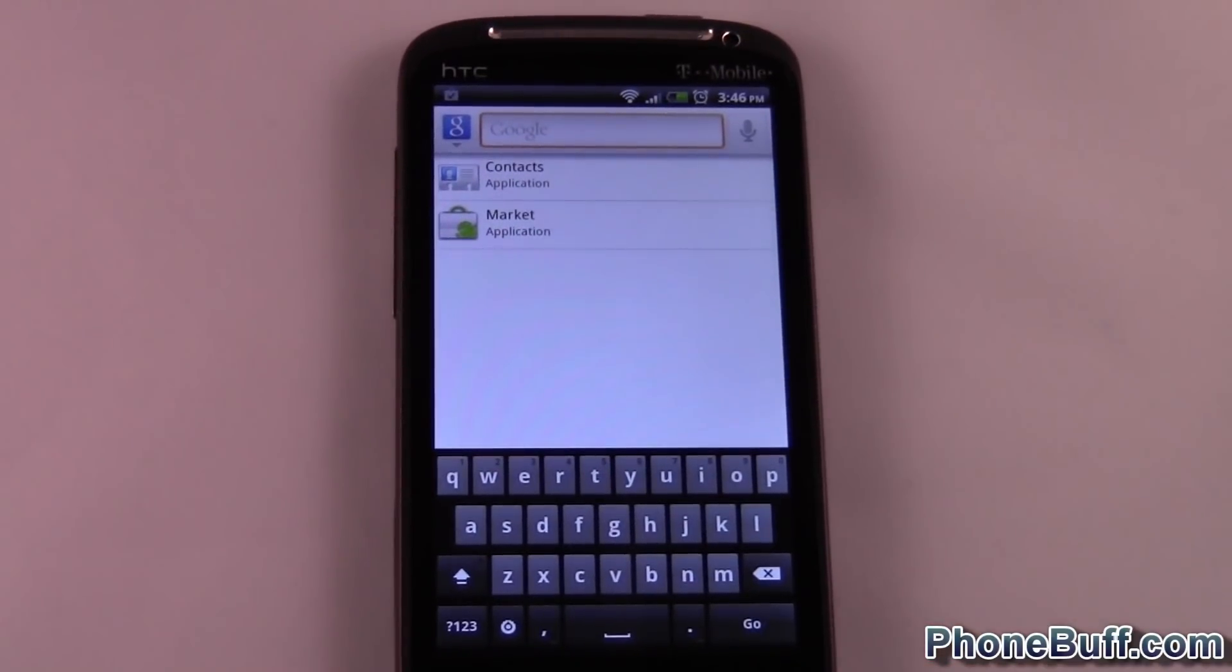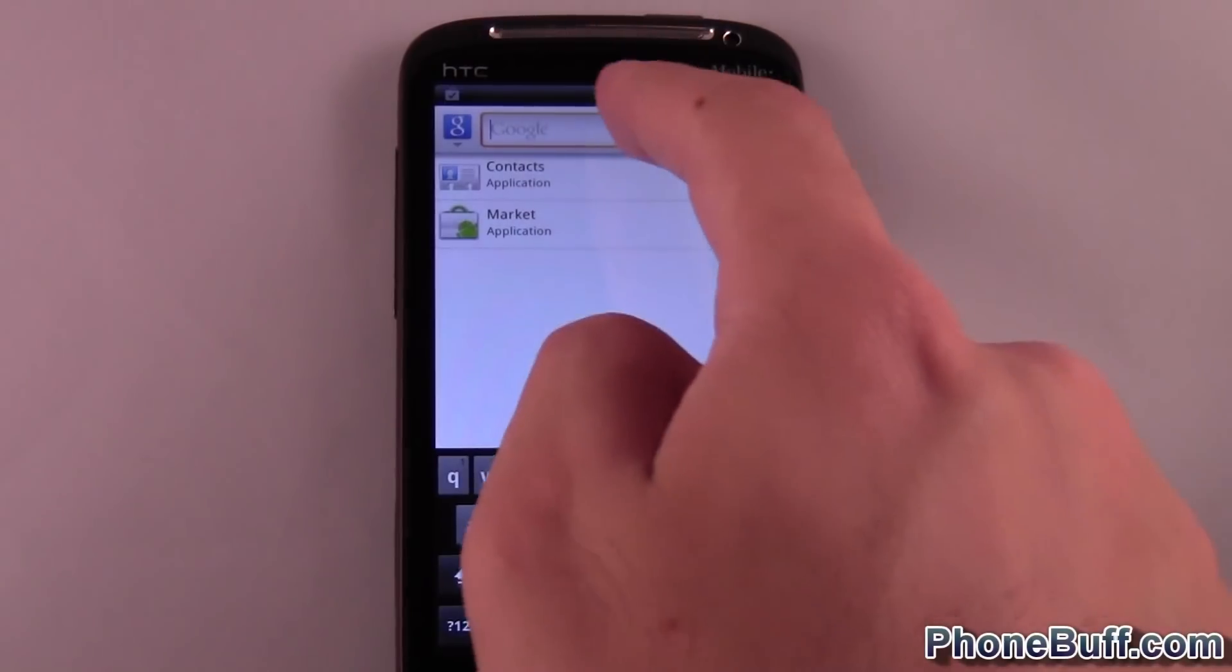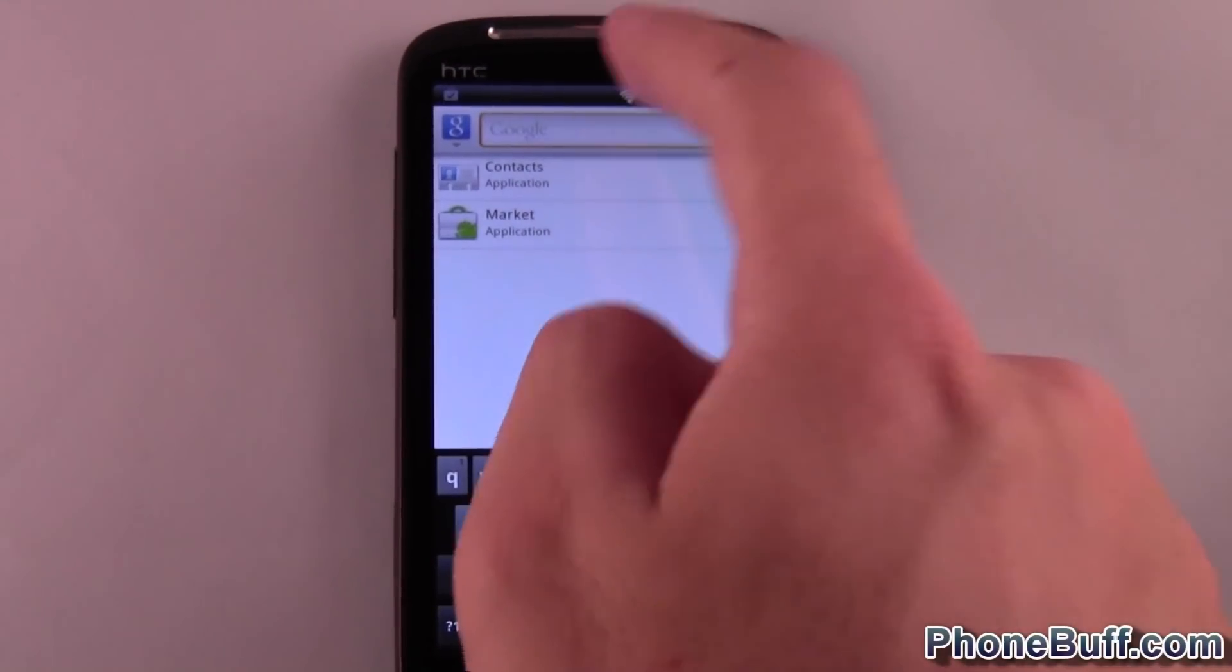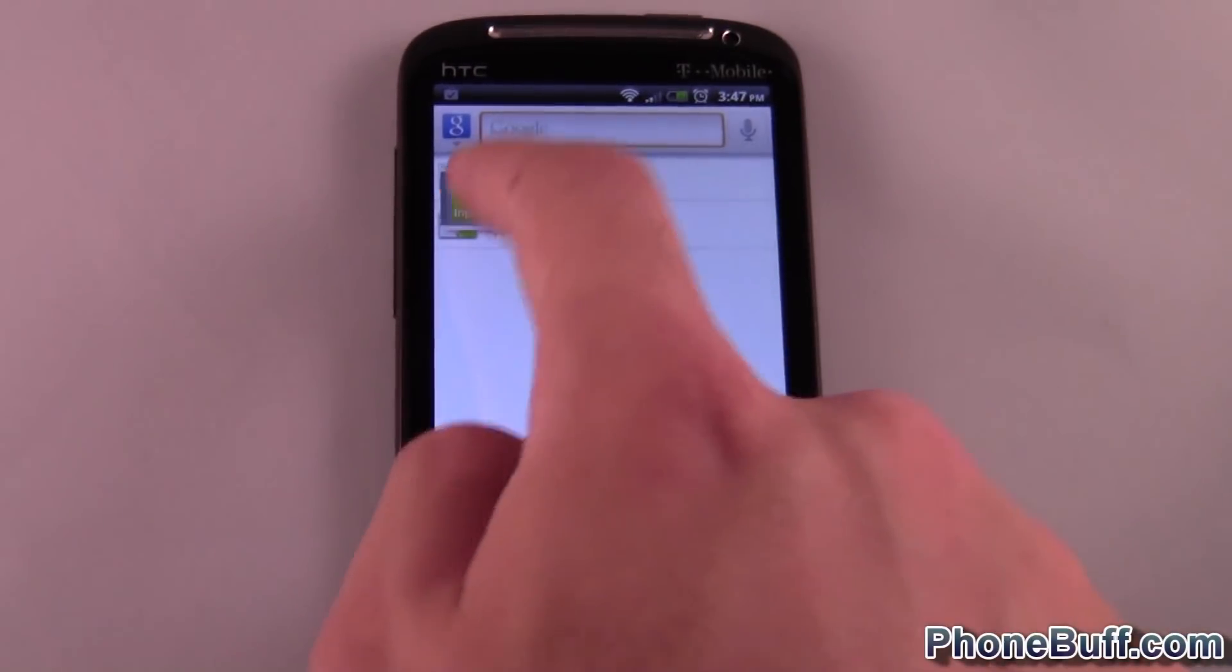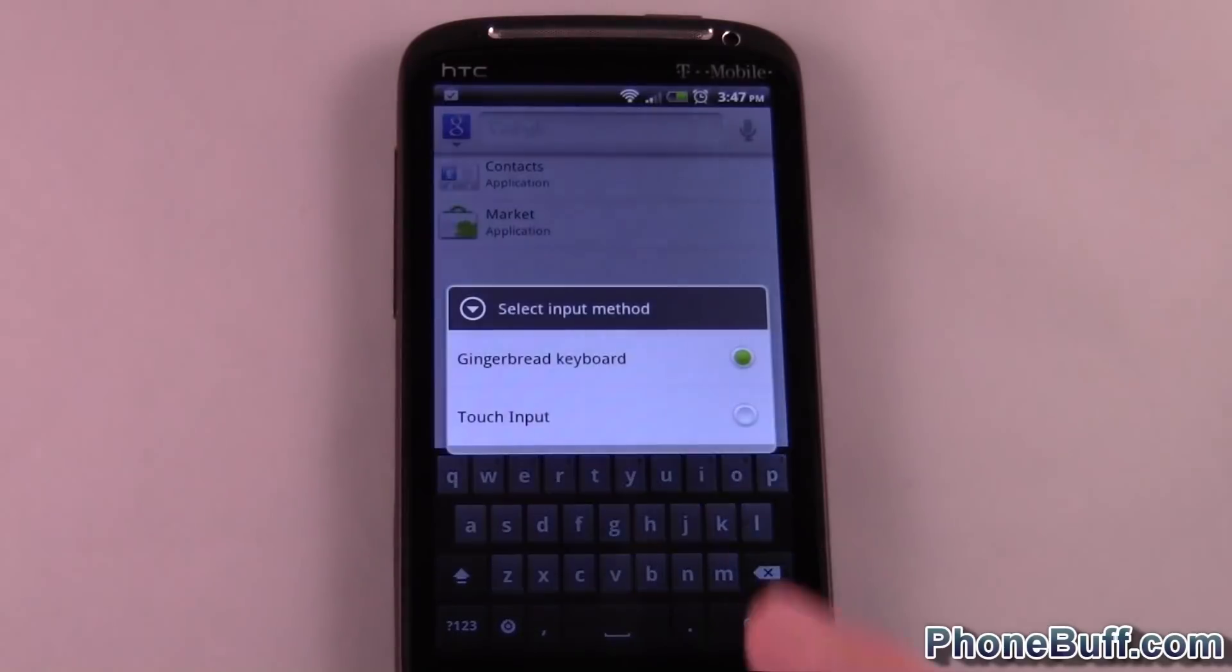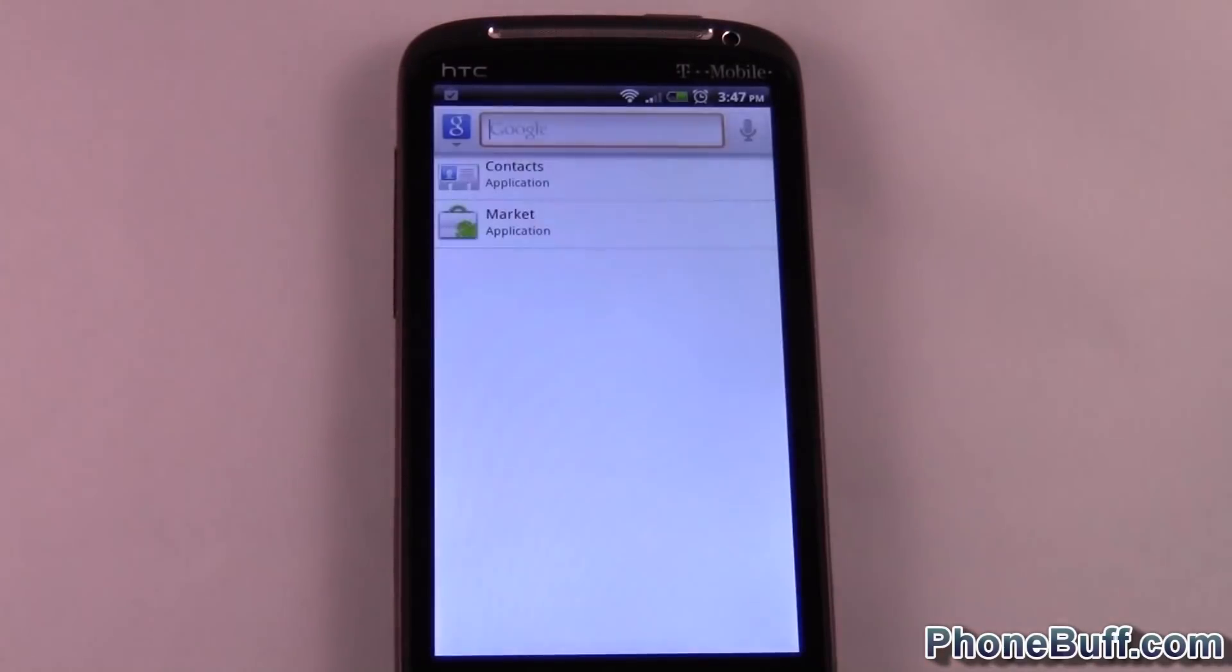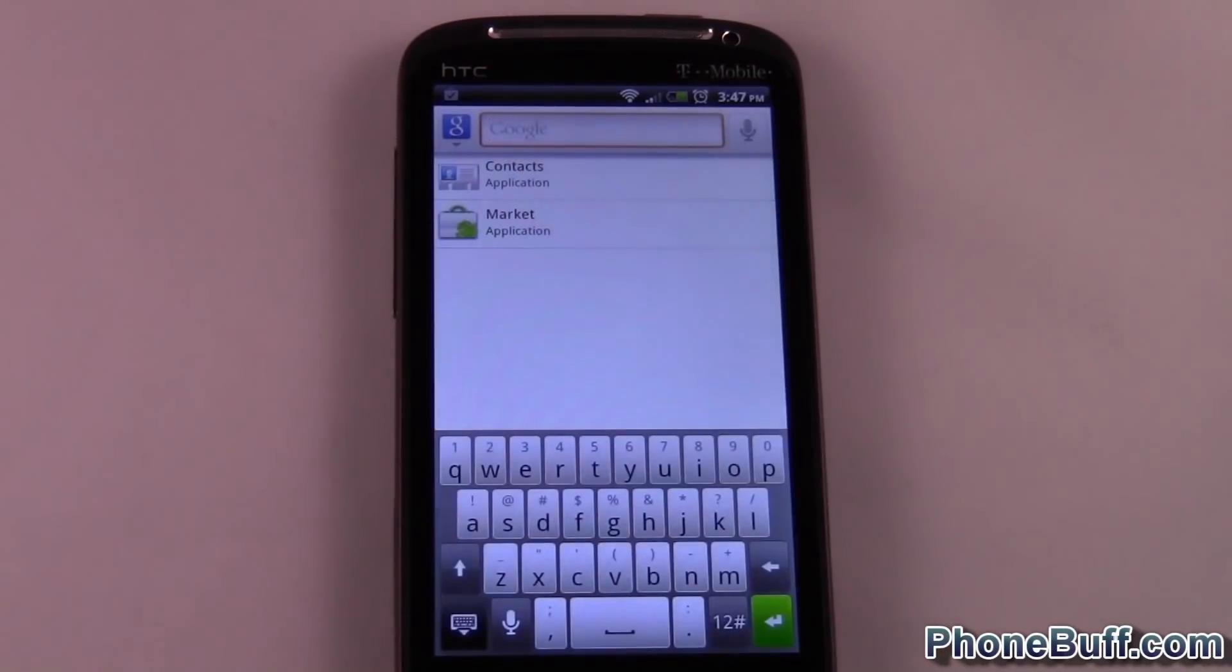If you want to switch keyboards, same idea. You can do it from right here instead of having to go through the Settings. You just hit Input Method, Touch Input, and there you go. The reason I went to Settings first is for the Gingerbread keyboard, you have to first activate it. That's pretty much it.